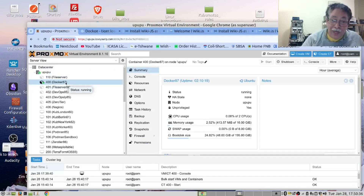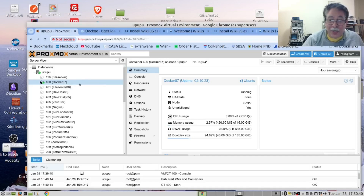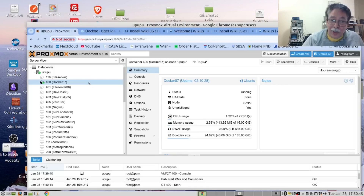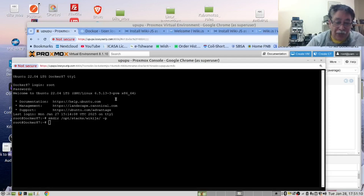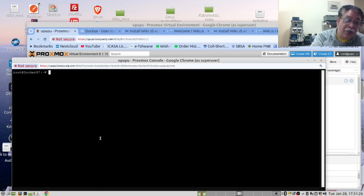We have an LXC container, and in this LXC container we have installed Docker. We will open this container and in there we will open the console.